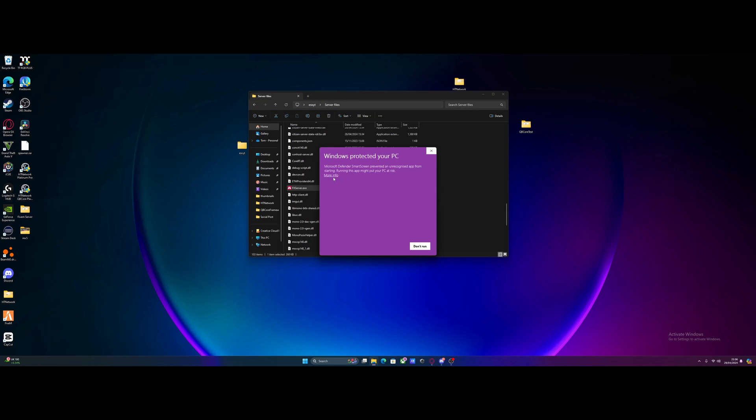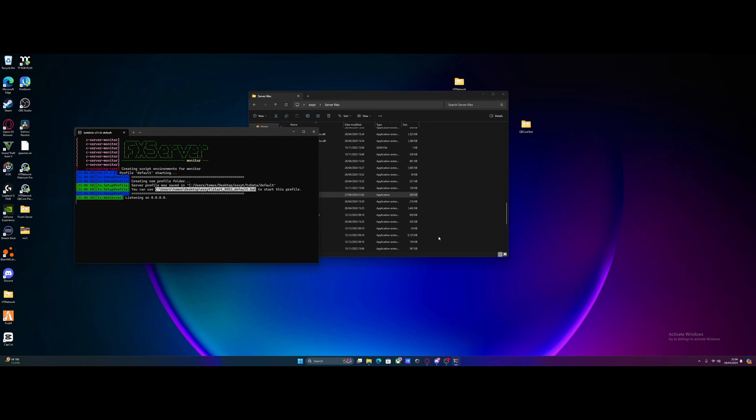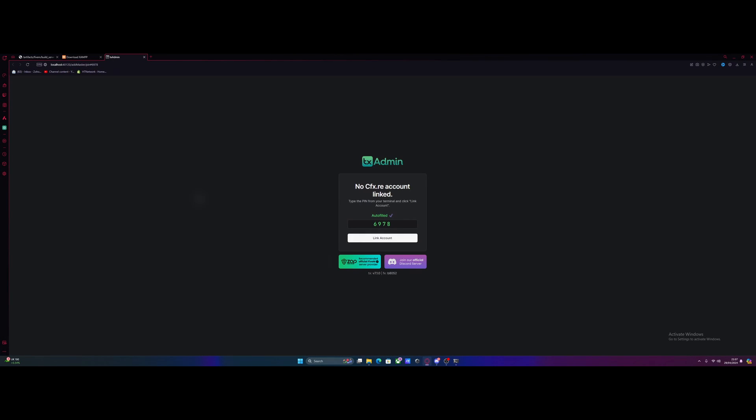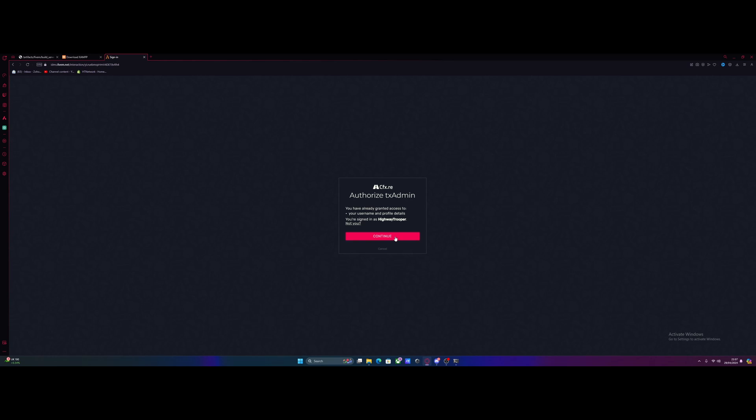Usually your Windows antivirus is going to ask you if you're sure you want to run it. Just hit run anyway. And then it should pop up with a little window. And then in a couple of seconds, it's going to bring up a panel called txadmin on our browser. It's going to automatically pop up with this browser and automatically fill in this pin for you. Then all you need to do from here is click link account, and then it's going to automatically link it with your cfx.re account.